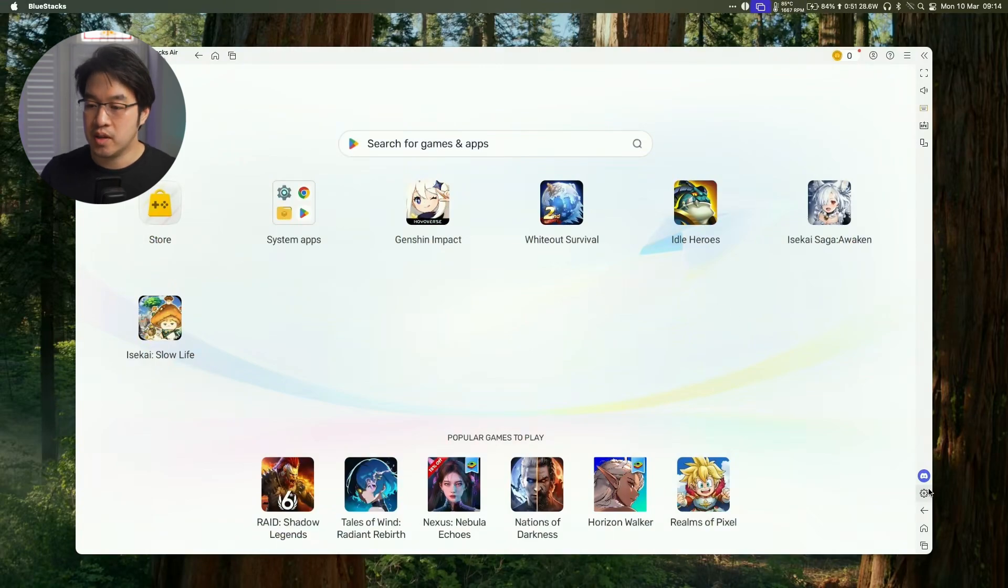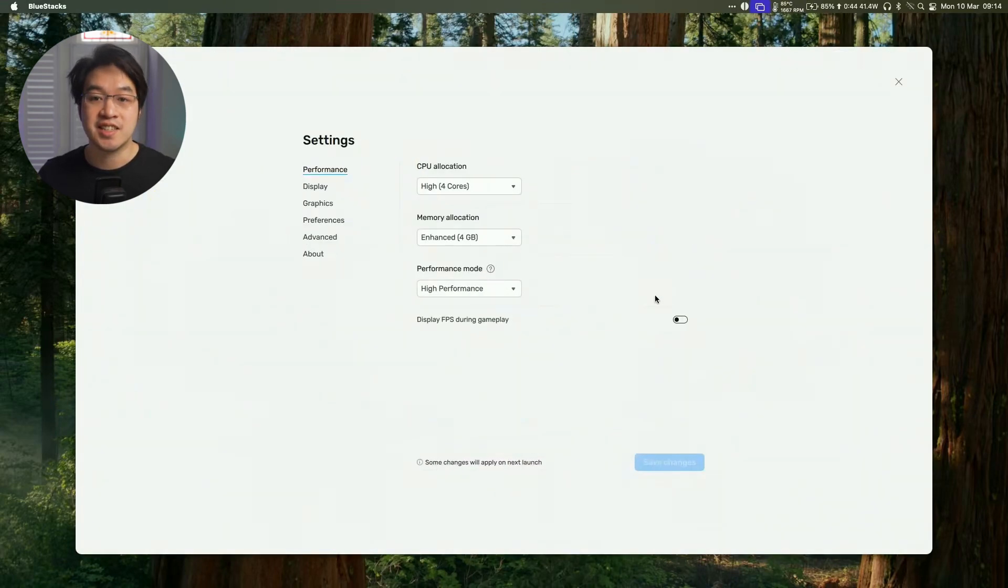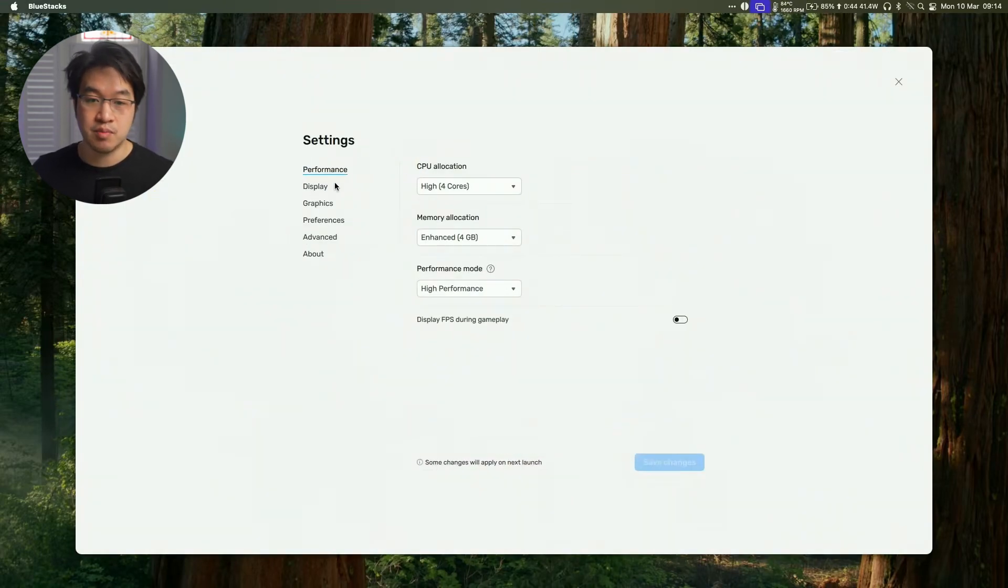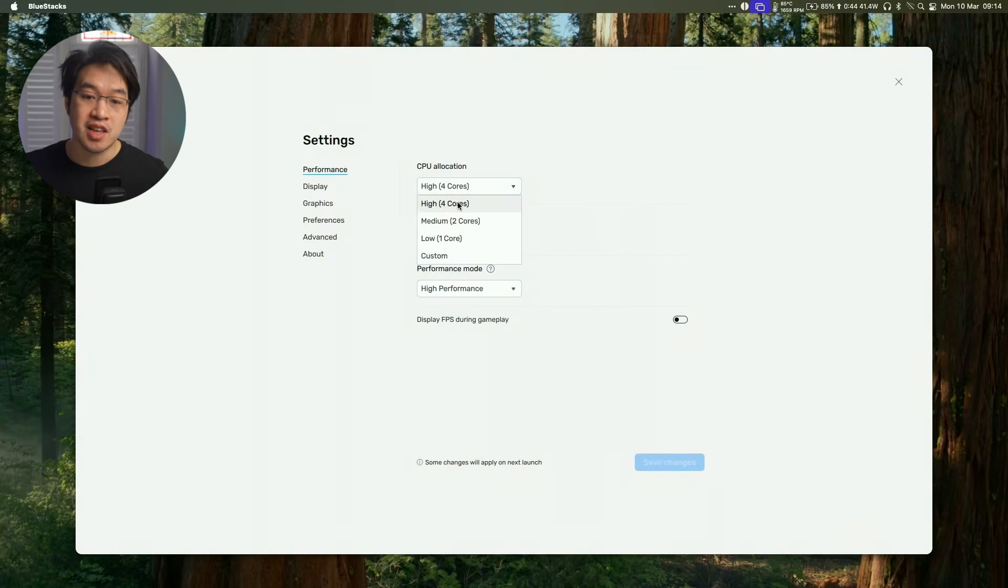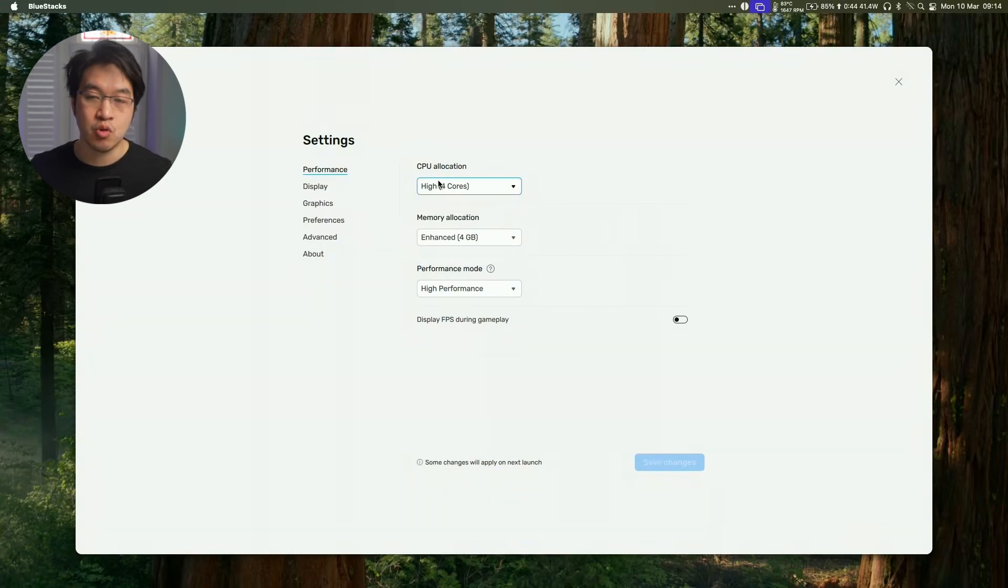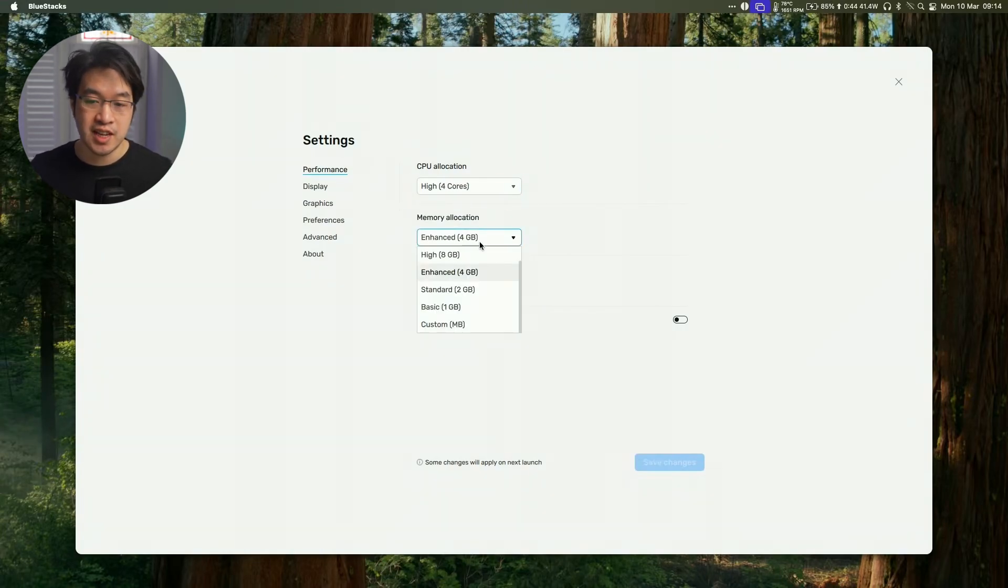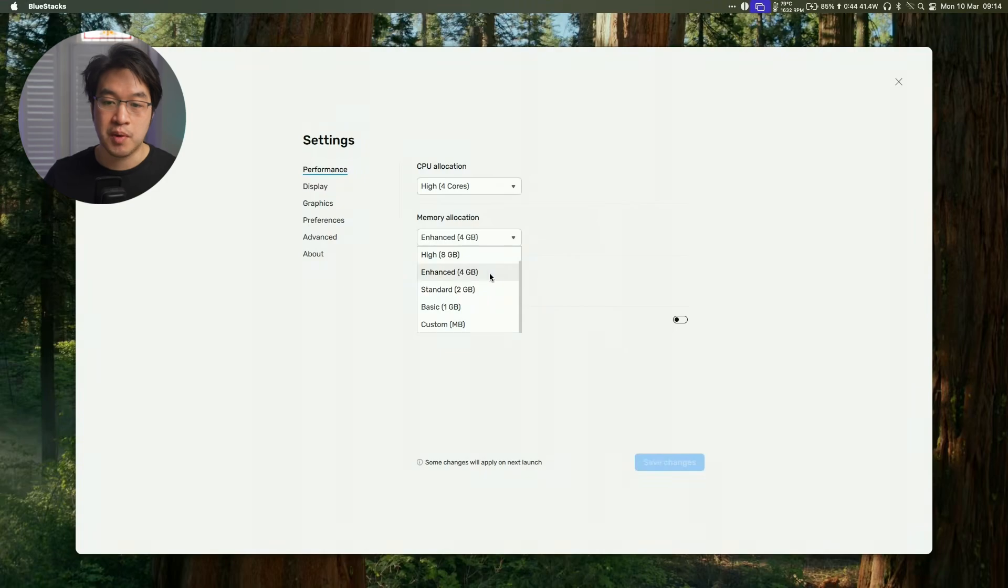So one thing that I do recommend doing is going into settings, and then just tweaking some graphics and performance settings. So CPU allocation, it's defaulting to four CPU cores. Generally speaking, for gaming, that's probably all you need.